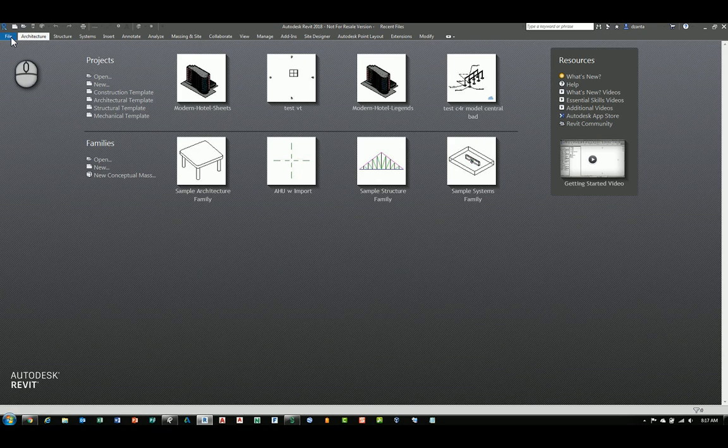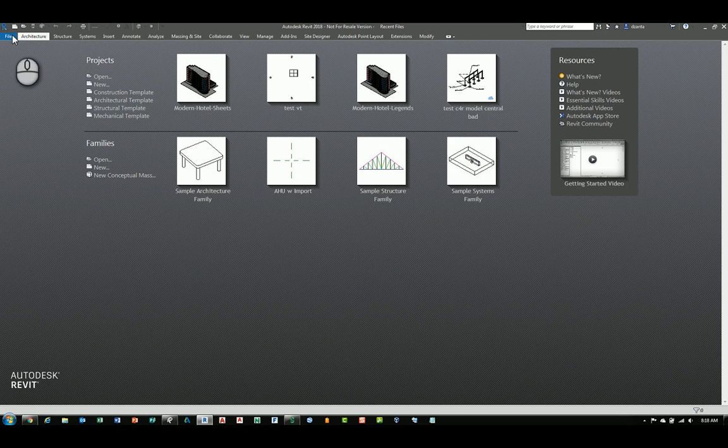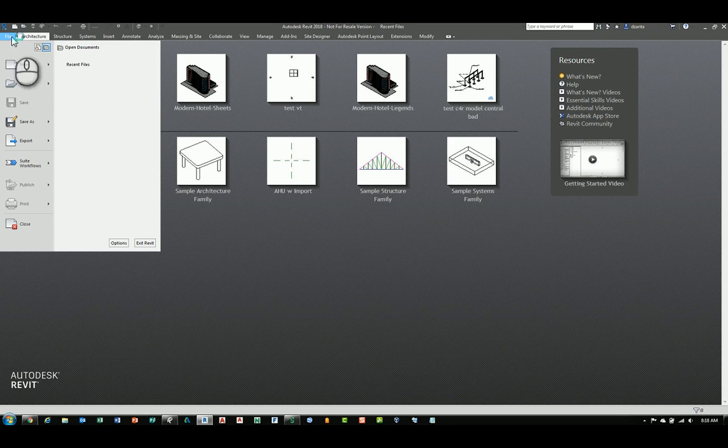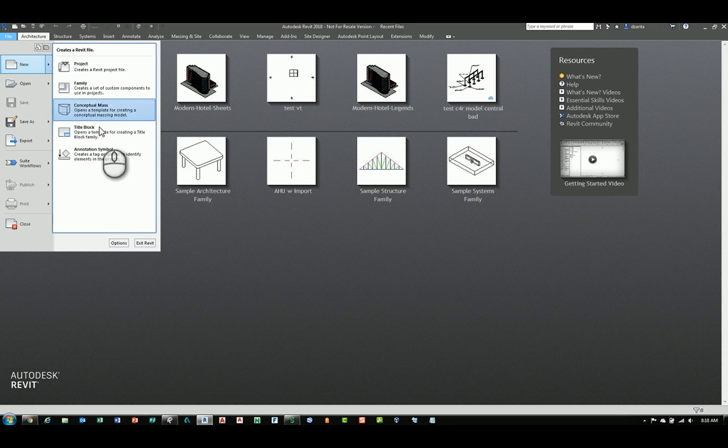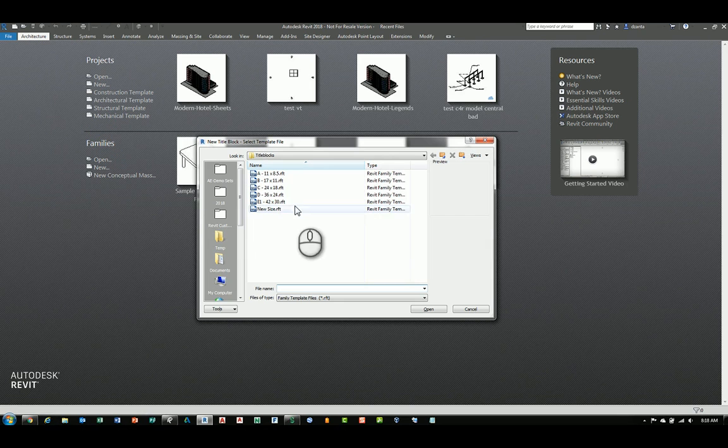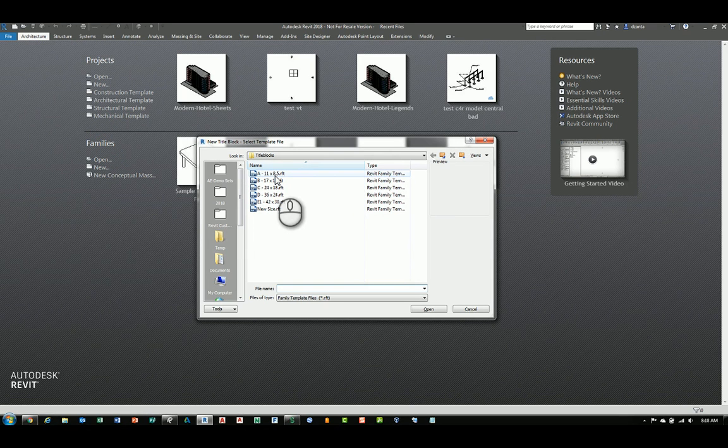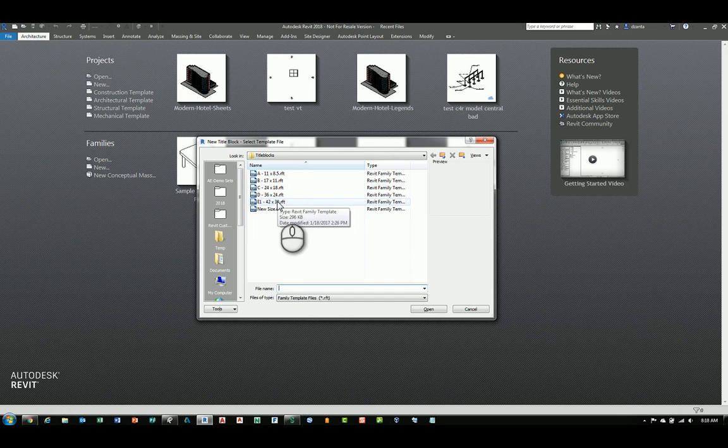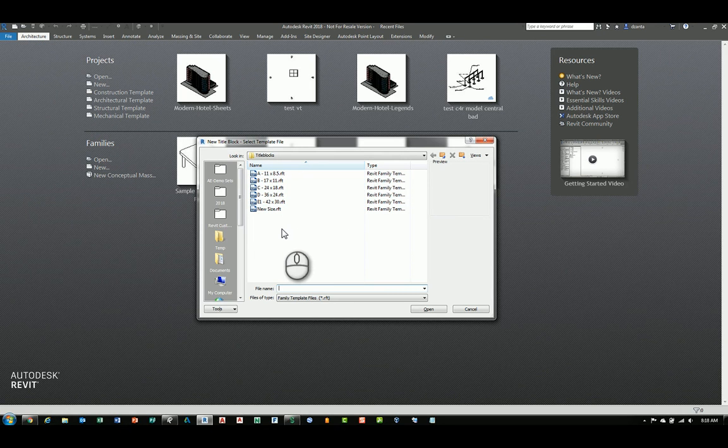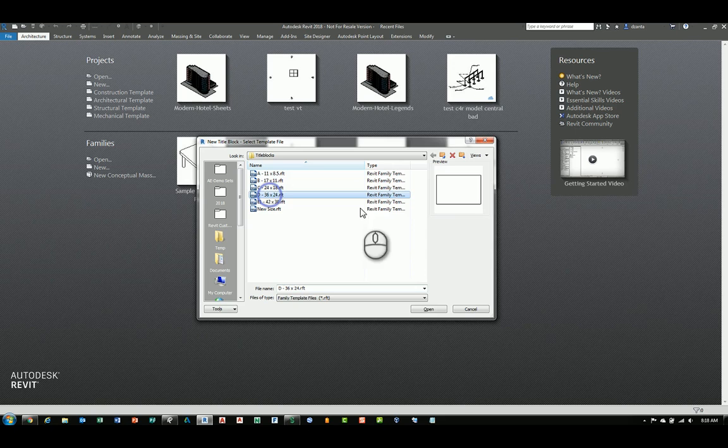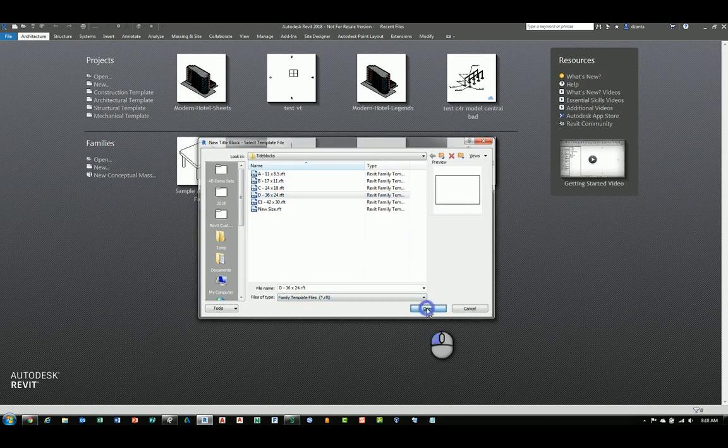I'll head over to the File tab, not the big blue R because that was the change in 2018, and I'll say New and click Title Block. In here, they give you pre-made sheets 8.5 by 11 up to 36 by 48, and if you need to, you can make your own size. This one is a size D, 24 by 36, so let's start with D and click Open.